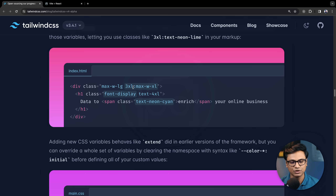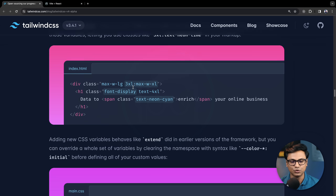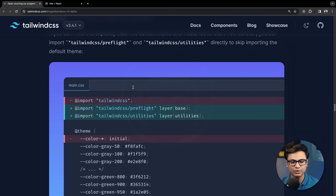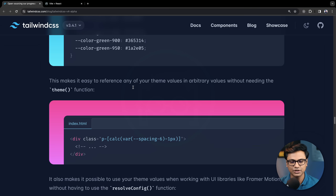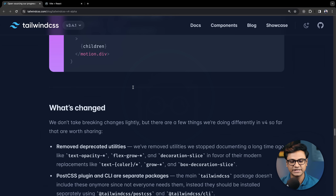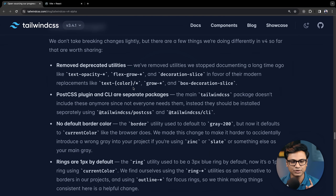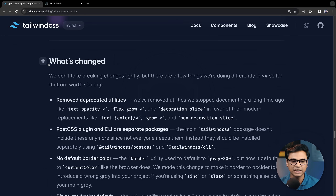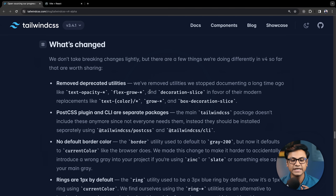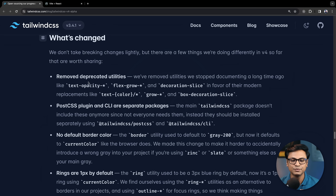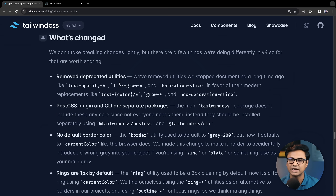Now, what's changed? Deprecated utilities have been removed. If you have any of these utilities in your project, you'll need to clean up and update them.